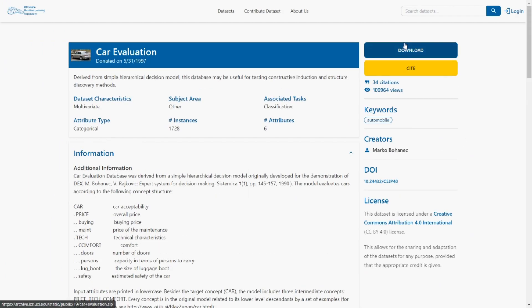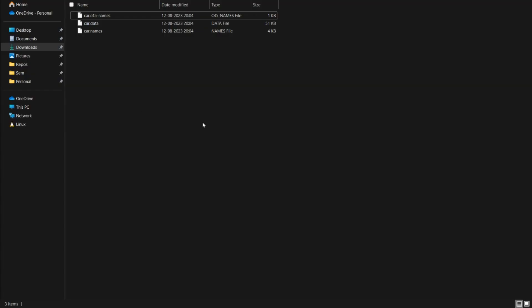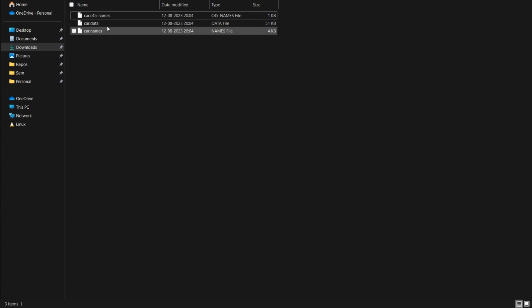So next, we will go ahead and download the dataset. You'll get a zip. Once you extract it, you will see these three files.